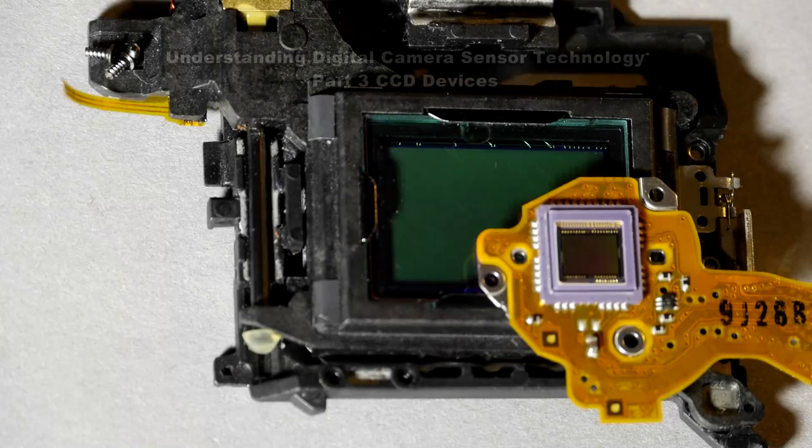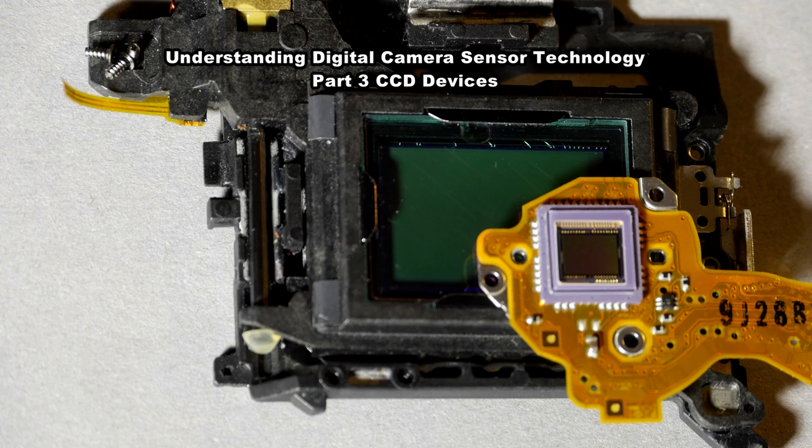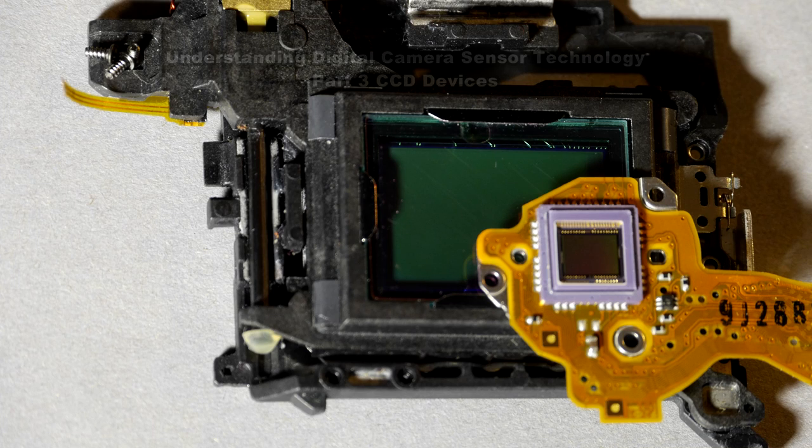Hello, I'm Graeme, hope everyone's having a great day and welcome to today's video which is part three in the series where I've been looking at modern camera sensor technology.